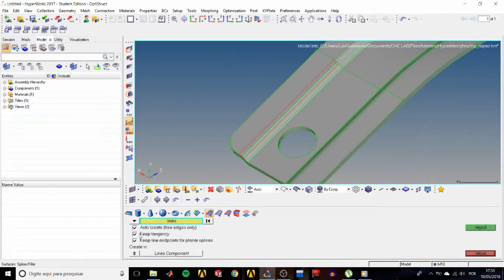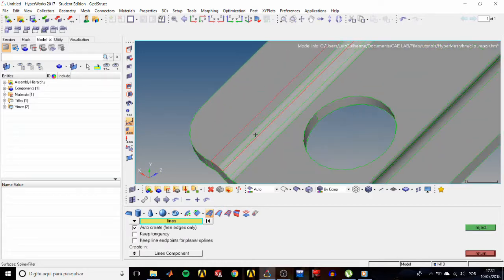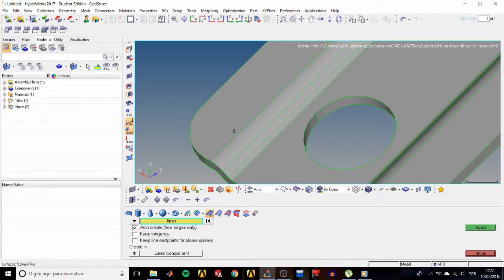Uncheck the keep tangency and keep line and points options, and check the auto create. With auto create, we need to select only one free edge of a closed loop and HyperMesh will take care of the rest.